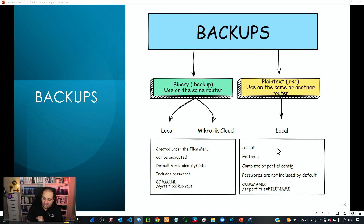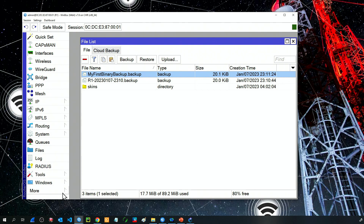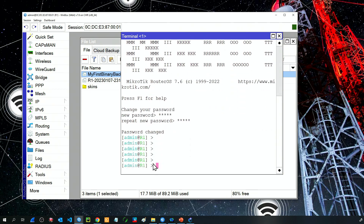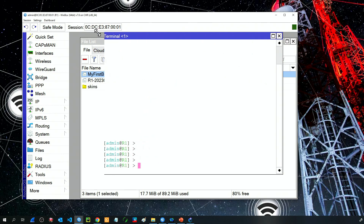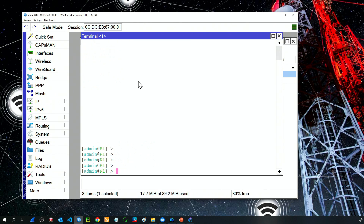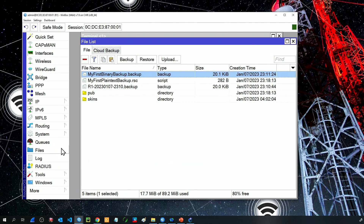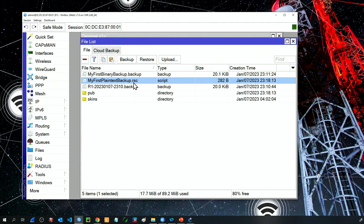Let's see how to create that file in this device. I'll go to the terminal and create a plain text backup. I type the command 'export' followed by the file name — 'my first plain text backup' — and press Enter. That goes over the router configuration and puts all that output into a text file. In Files, we can see the file has been created with the extension .rsc.